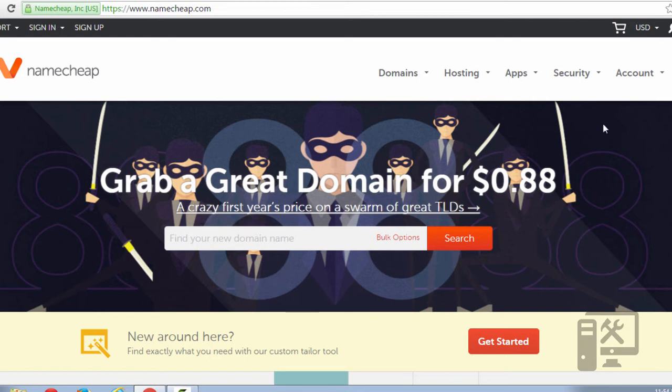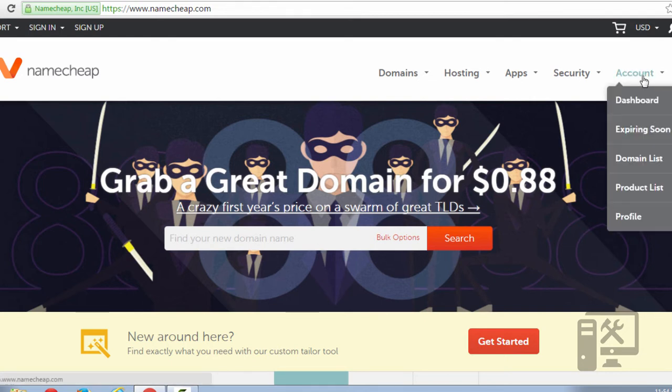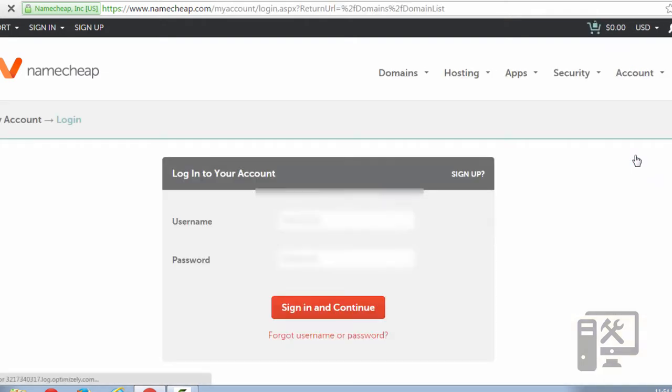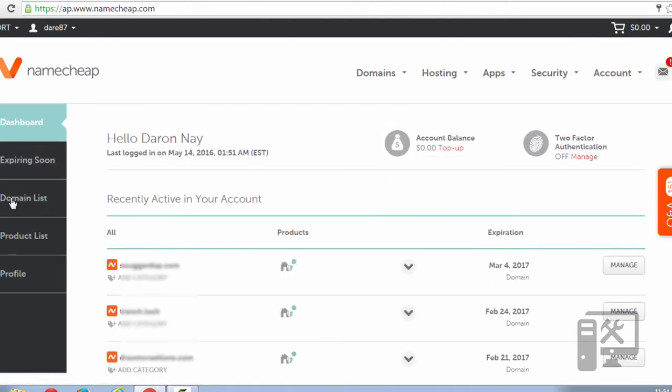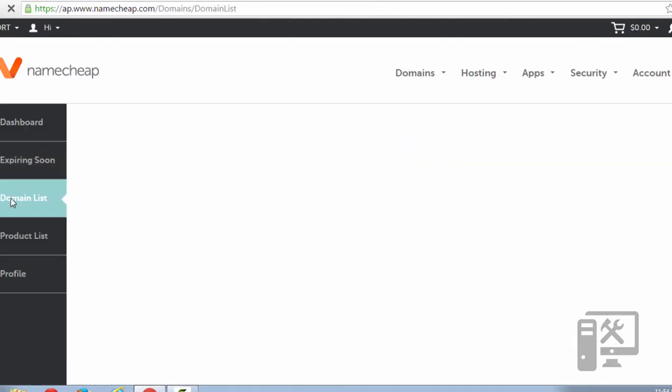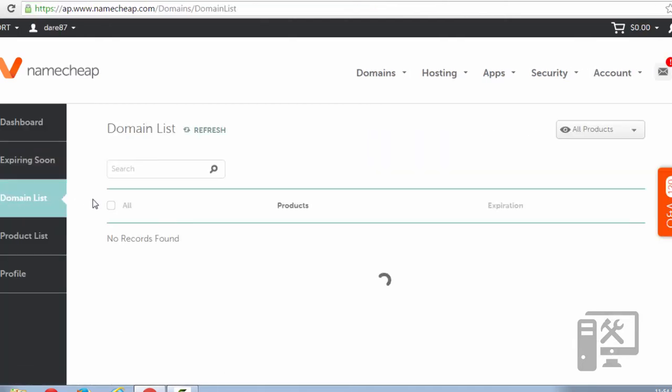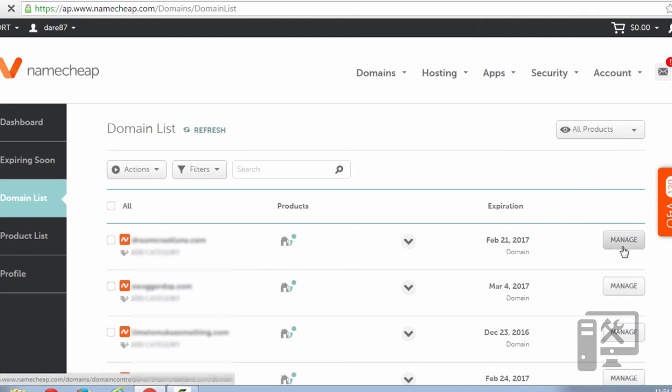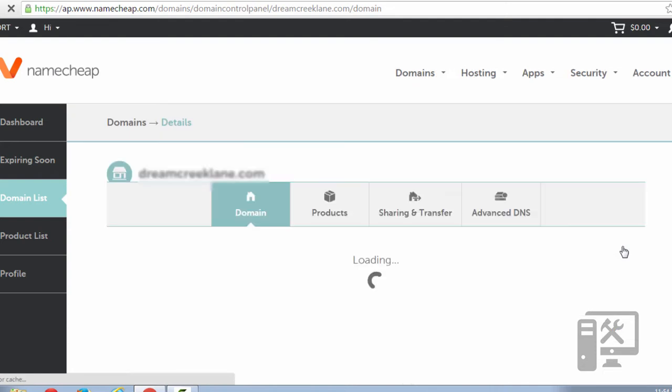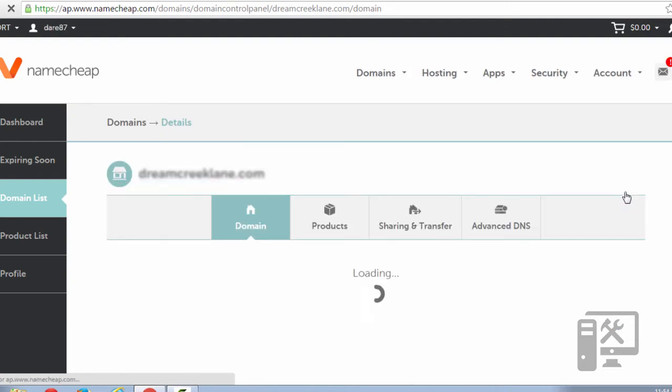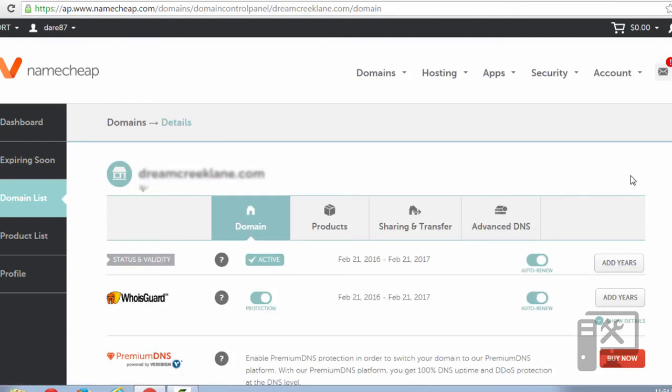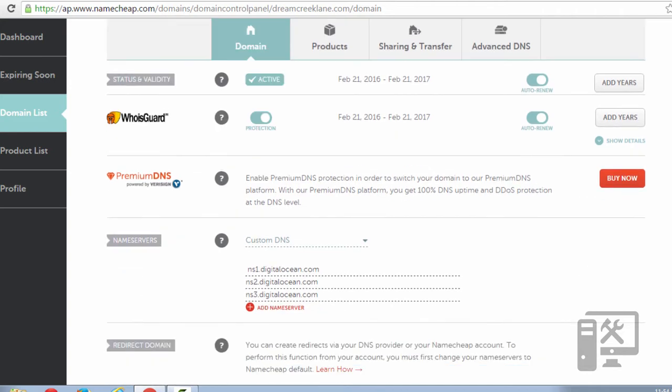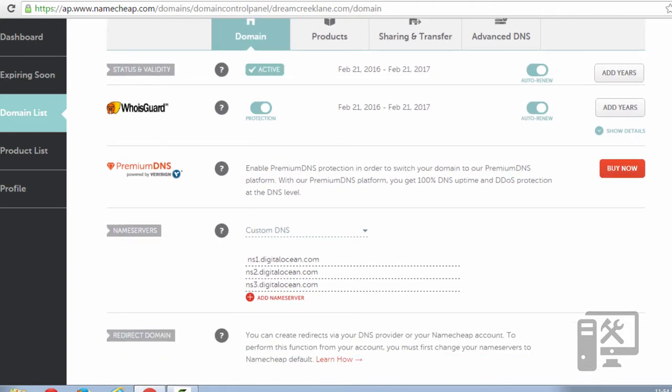So the first thing you'll need to do is go to your domain list, and then under the domain list you'll need to find the domain that you want to manage and click manage.